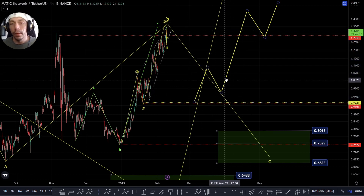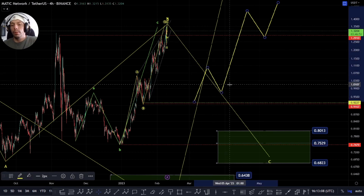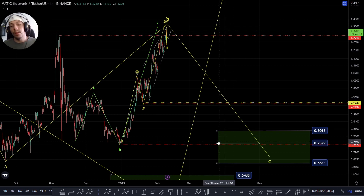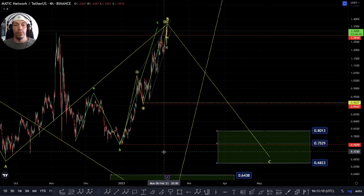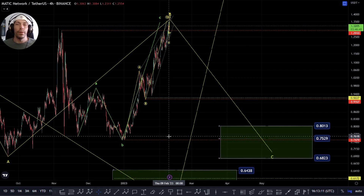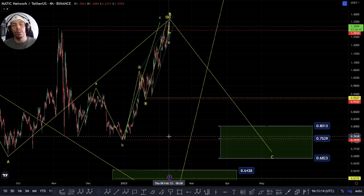If you want to trade this for a longer term play, your stop has to be below this, otherwise you're going to get stopped out at some point. We need to give it a bit of time but we'll keep you up to date with the moves as we see them happen. I hope you have a great day and we'll see you in the next video — take care.